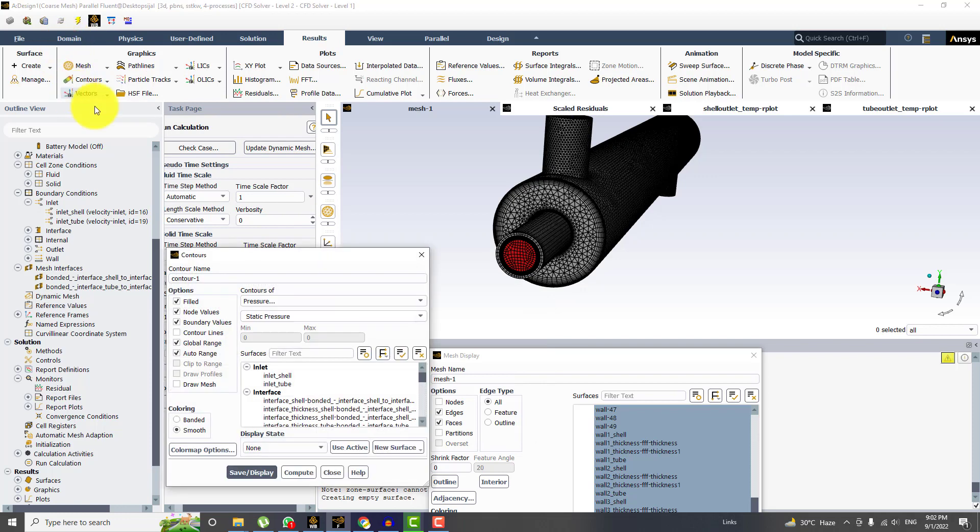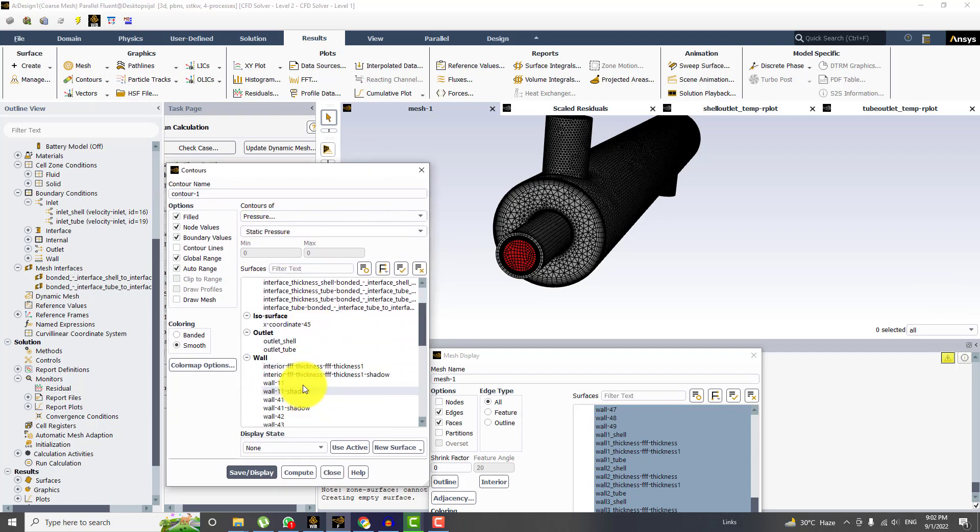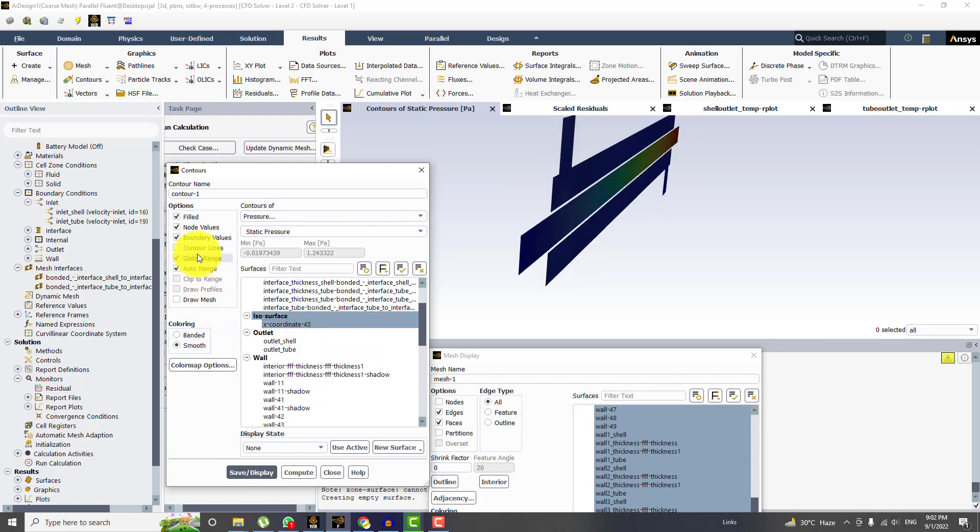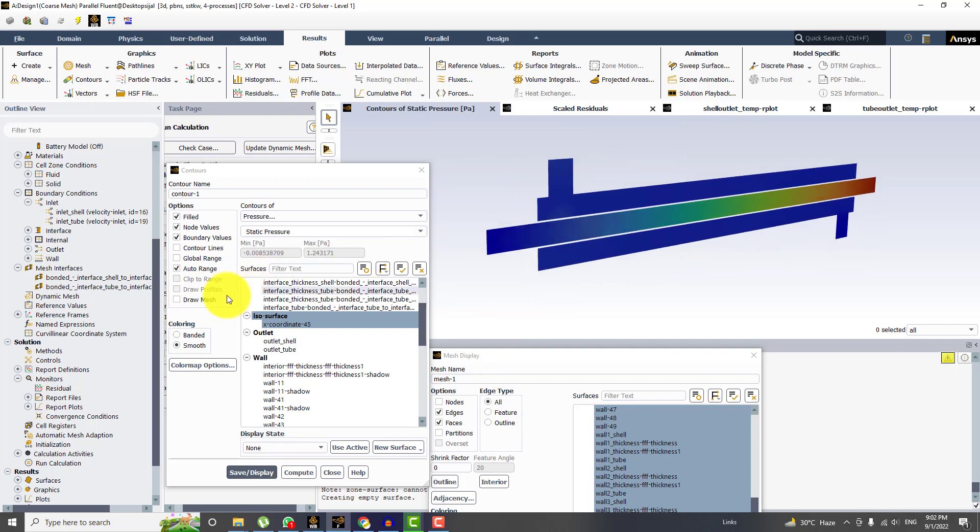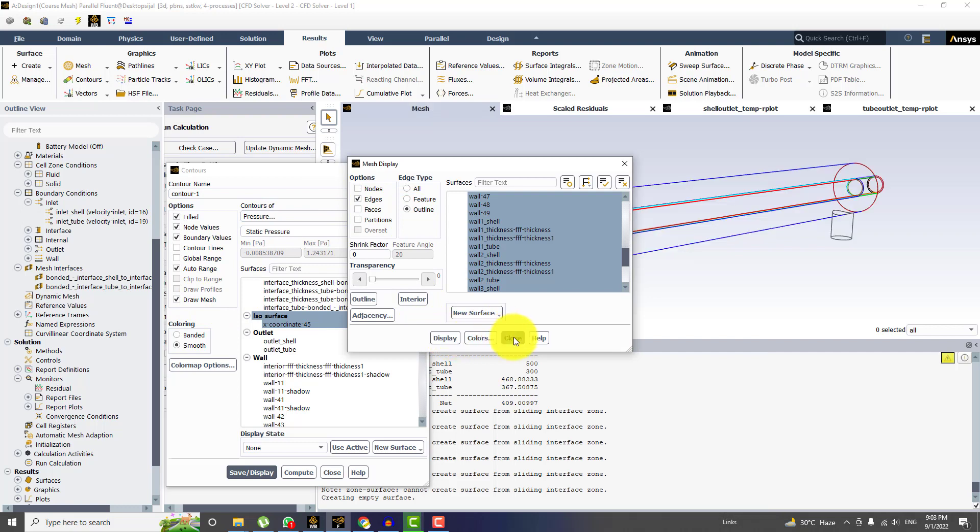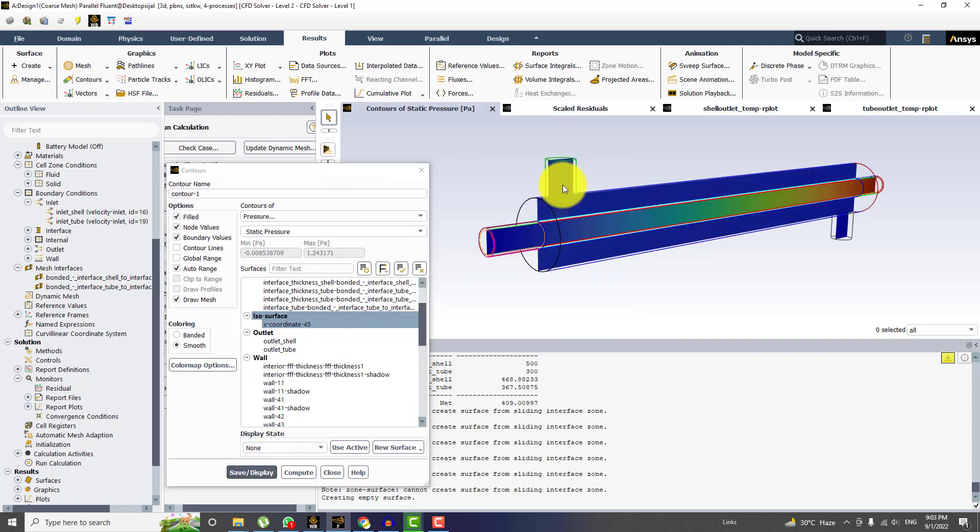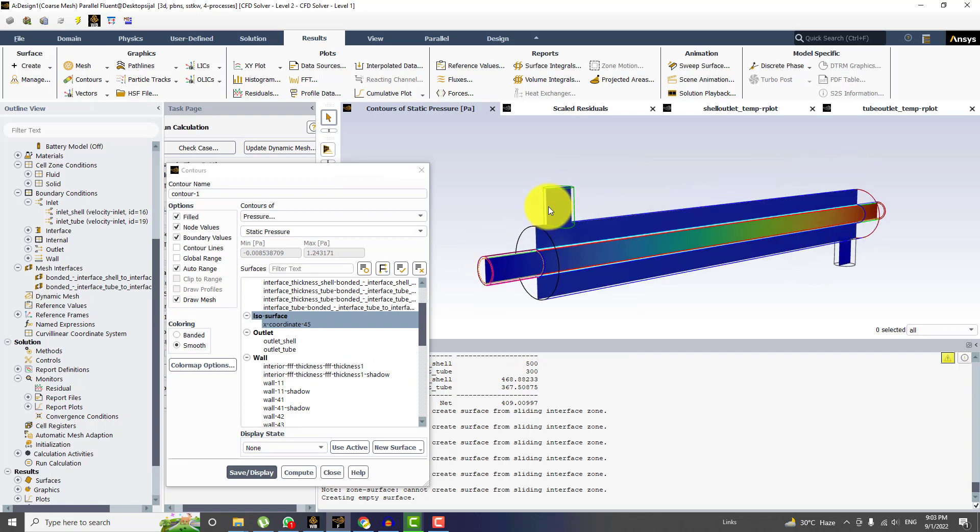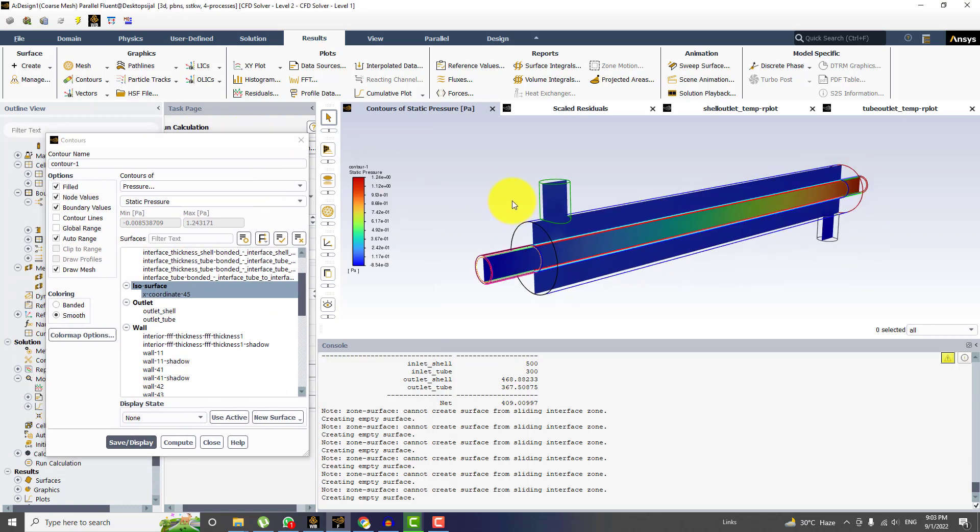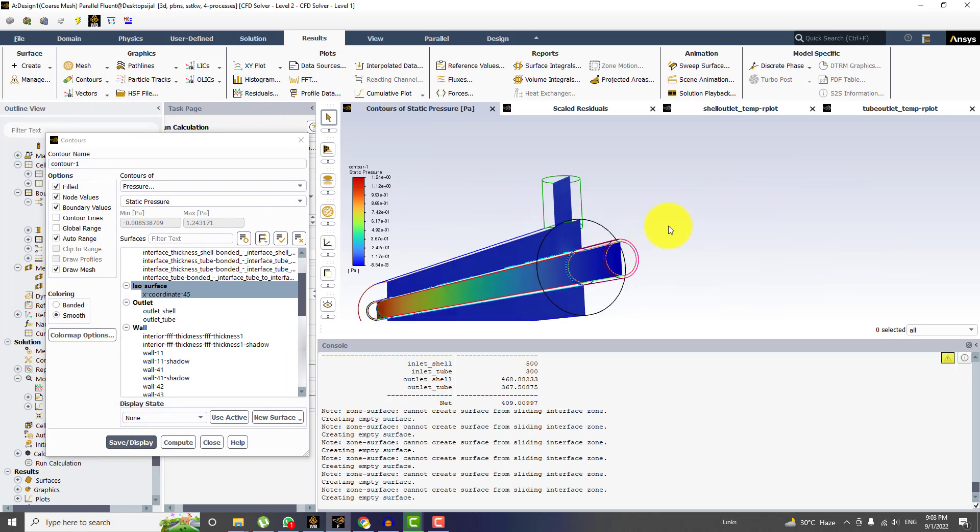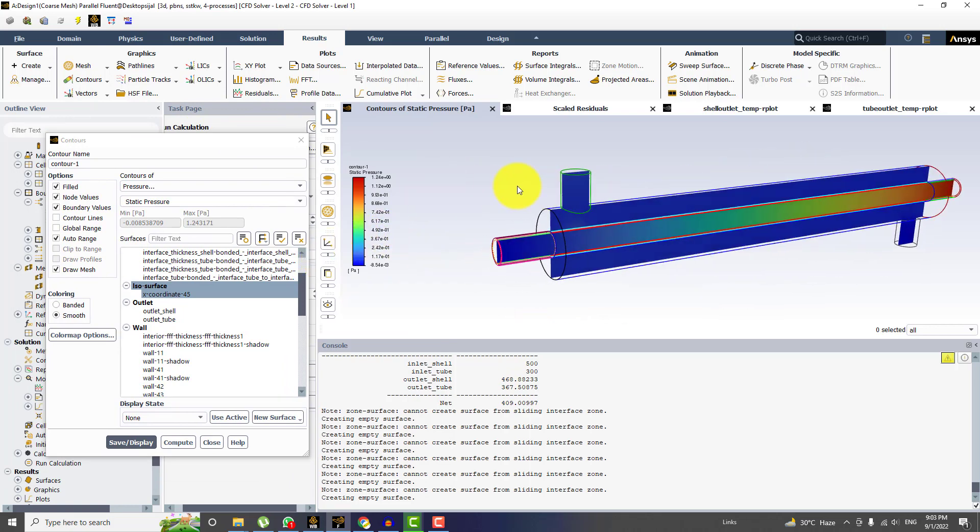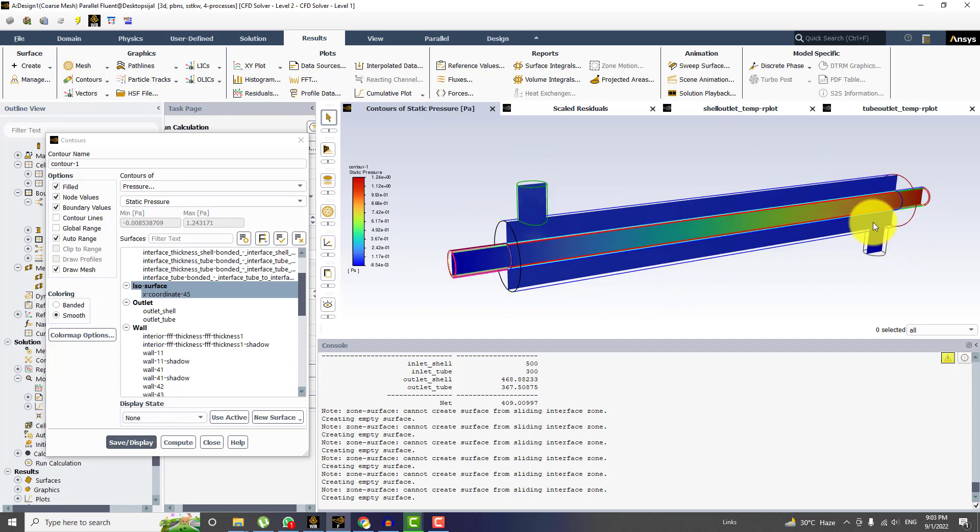And now from contour plots, first I will be drawing the static pressure. And if you want to draw the mesh, you can also only draw the outline. So choose edges, and then from edge type, choose outline. So this is the inlet of shell, this is the outlet of shell, and this is the inlet of tube, this is the outlet of the tube.